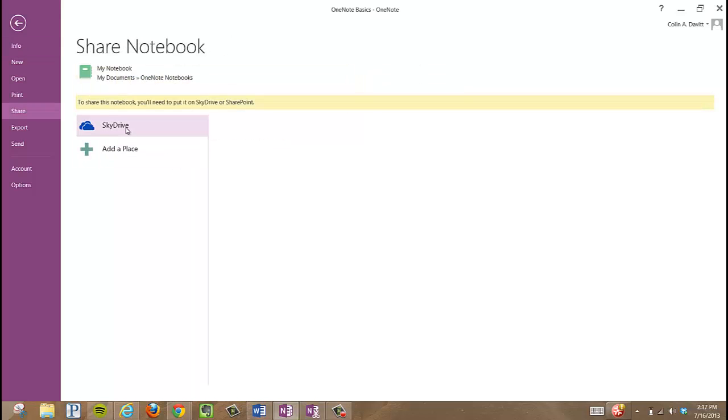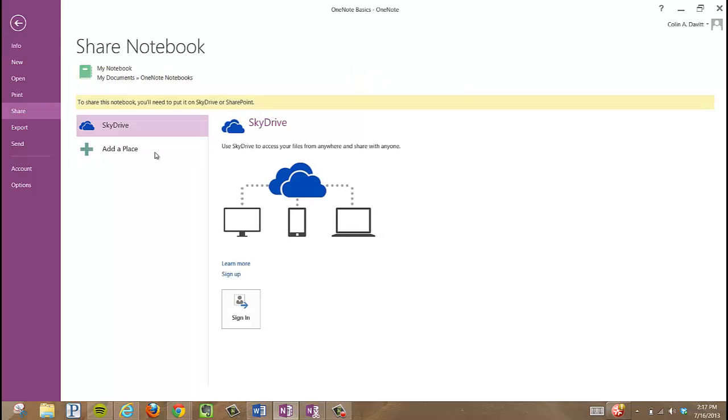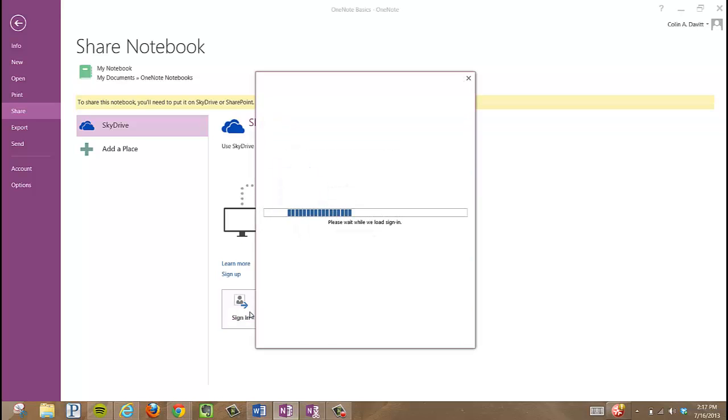We want to do it to SkyDrive and then sign in to our SkyDrive or Microsoft account.